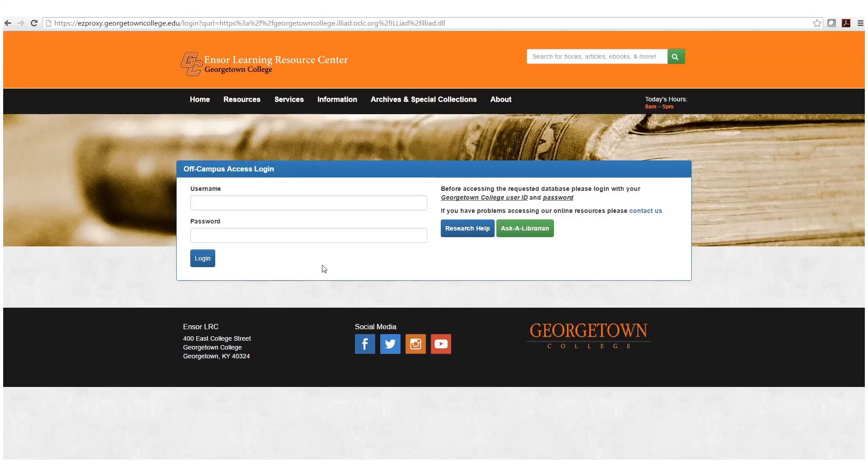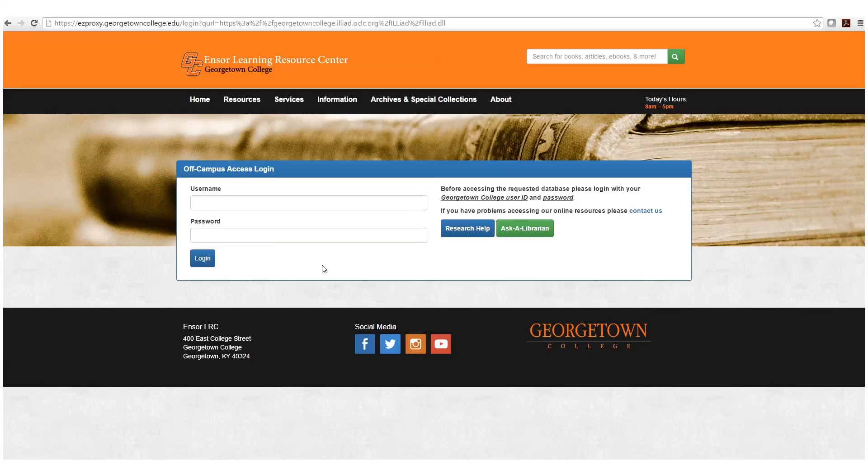We will be prompted to log in with our Georgetown College user ID and password, which is the same user ID and password that we would use to log on to the portal or to Moogle. So we're going to go ahead and log on.